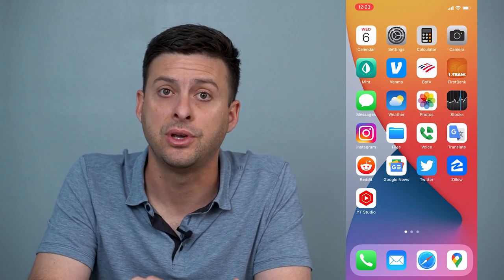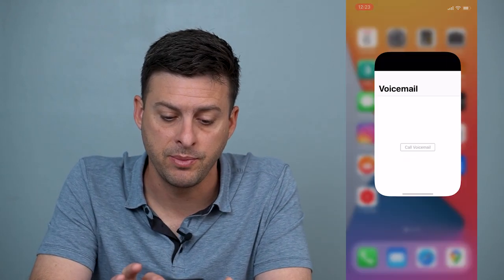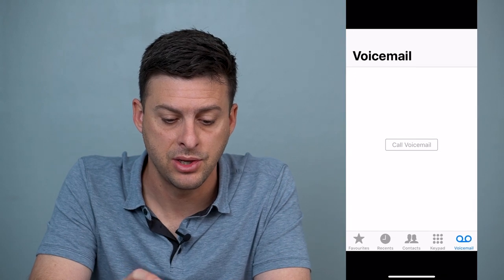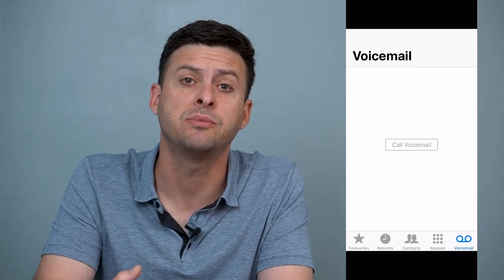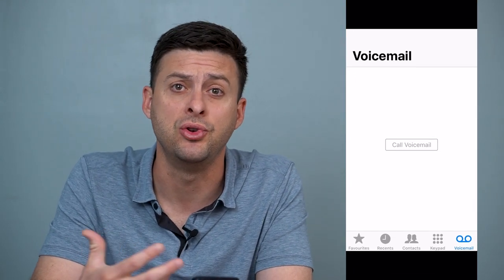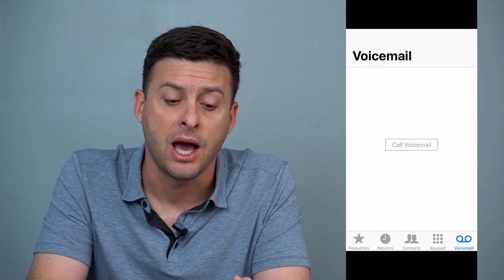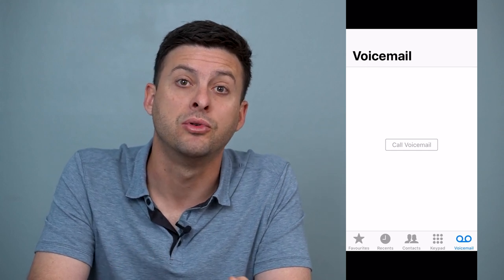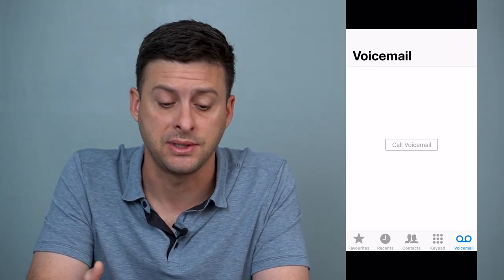So if you're getting into your voicemail and it shows something like this — 'call your voicemail' — it doesn't pop up with a normal voicemail message. I'll walk you through some steps to be able to fix that.